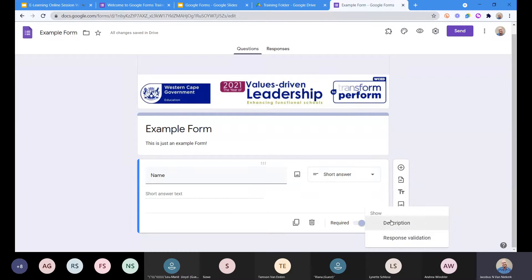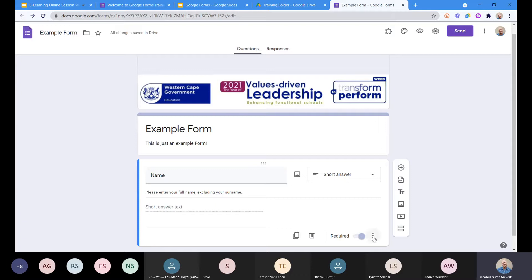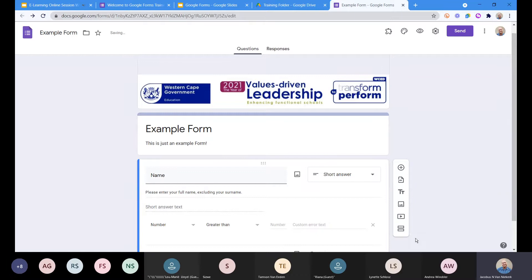When you click on the options, most questions have this kind of functionality. There are two options here. The first is 'description' — what description does is give you an extra little line. So here I can say 'please enter your full name excluding your surname', and now that description appears under the question.